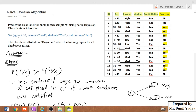The unknown sample X has four conditions: X1 is age ≤ 30, X2 is income = medium, X3 is student = yes, and X4 is credit rate = fair. So there are 4 conditions: X1, X2, X3, and X4.